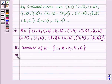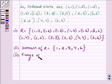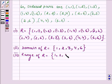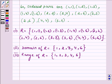The third part is to find the range of R. This is the set of all second elements of these ordered pairs, which are 1, 2, 3, 4 and 6. So this completes the solution. Hope you enjoyed it. Take care and have a good day.